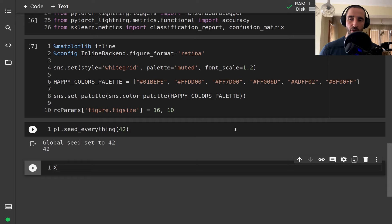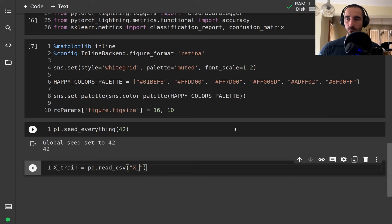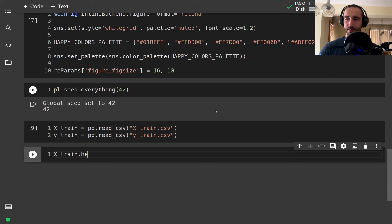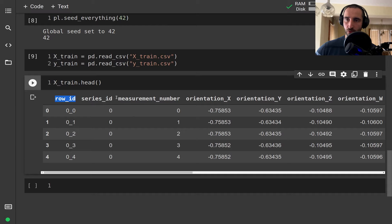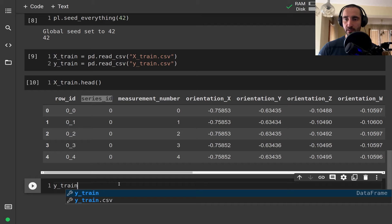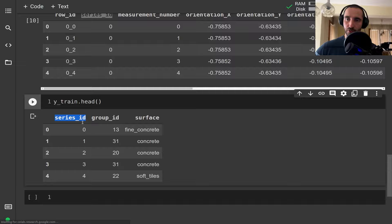Now I want to load the training data features and load the labels. Looking at the head of the training data we have a series ID and measurement number — we're not really interested in both of those columns but we will need the series ID — and then we have the measurements from the various sensors as described in the data explanations on Kaggle.